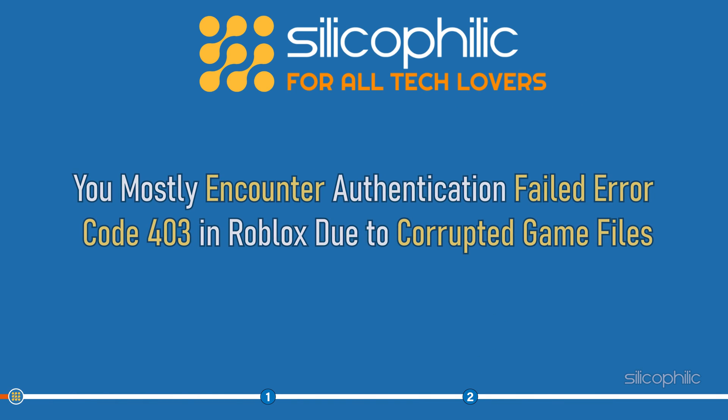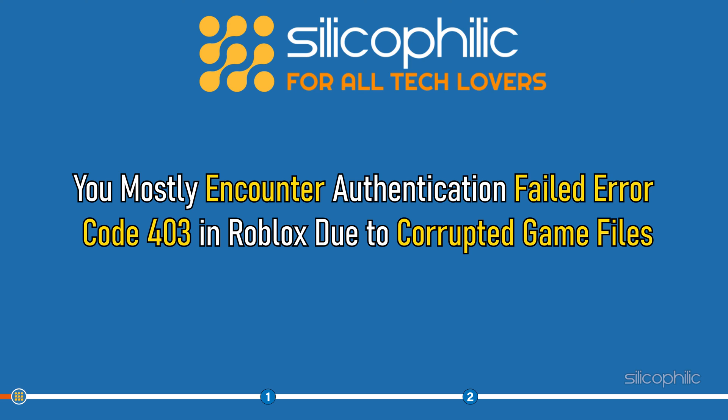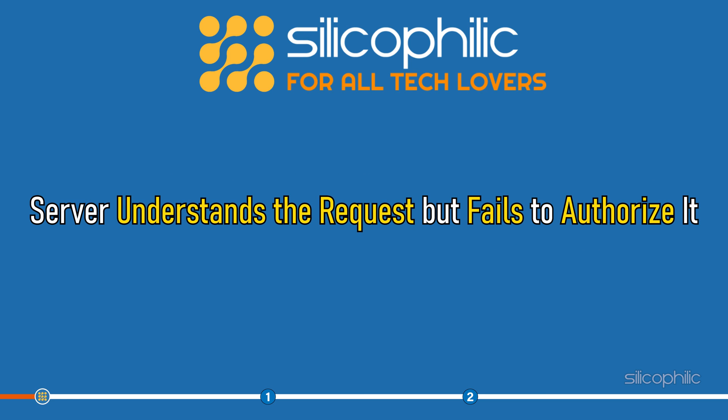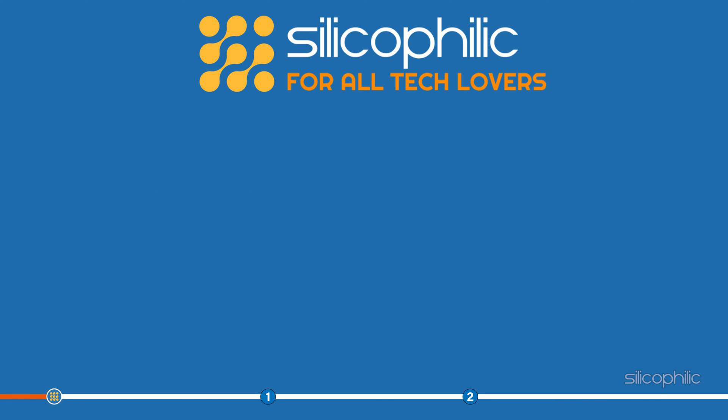You mostly encounter Authentication failed error code 403 in Roblox due to corrupted game files or the server understands the request but fails to authorize it. We have shown easy solutions in this video. Perform them to fix the issue.